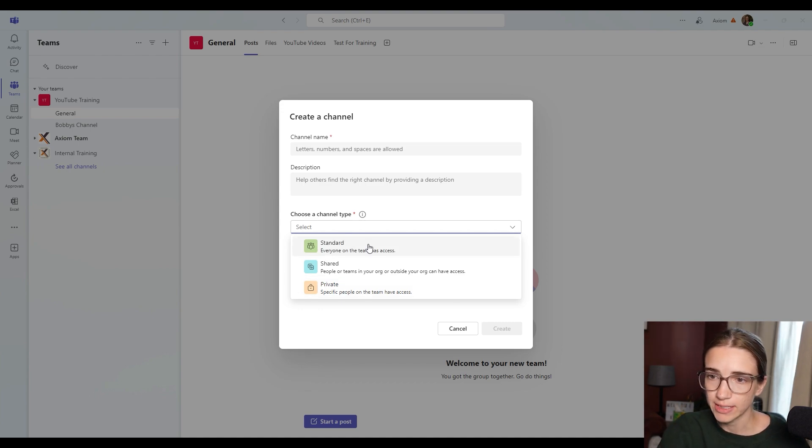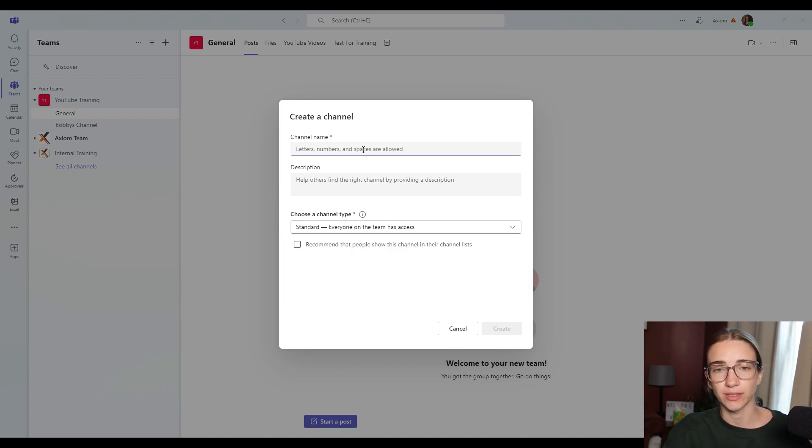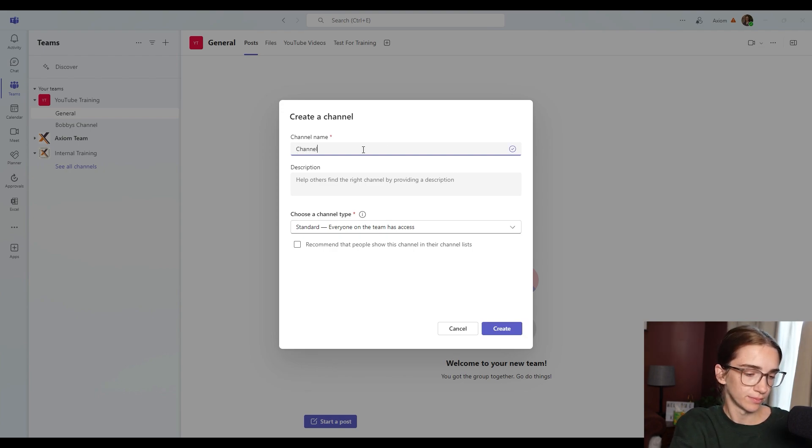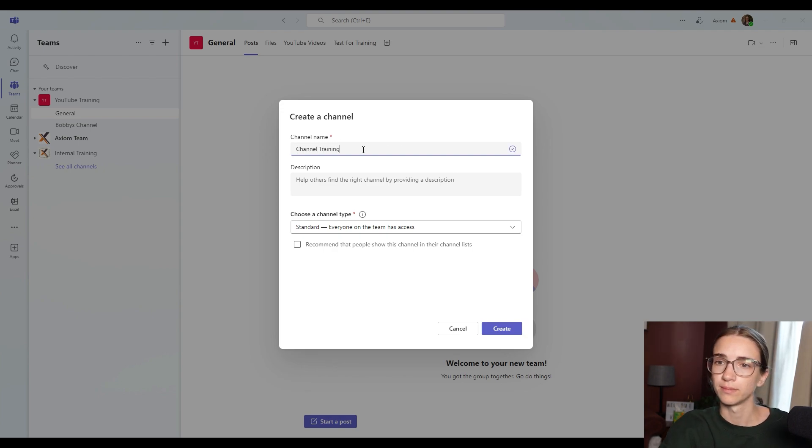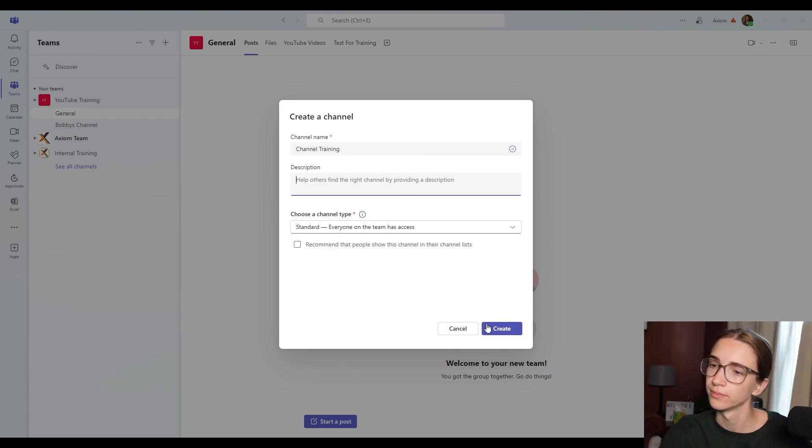So let's say that we're creating a standard channel here, I'm going to title this channel training. And you can add a description if you want, but I'm not going to do that right now.